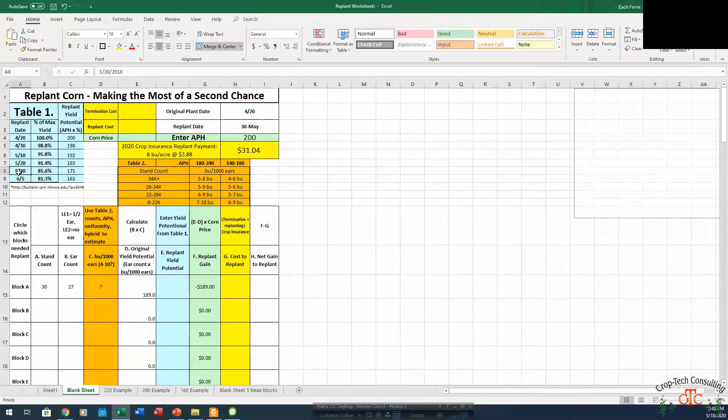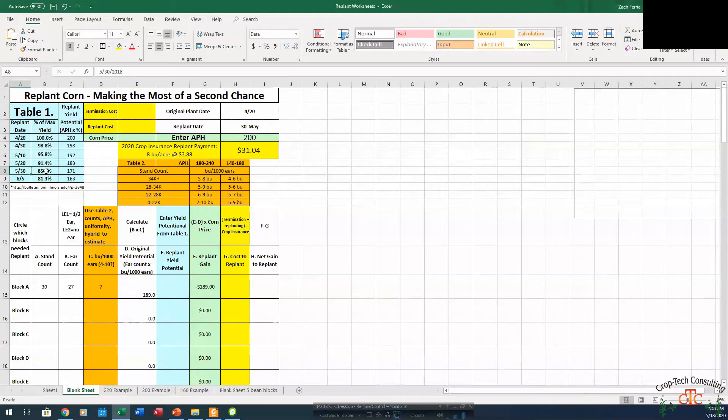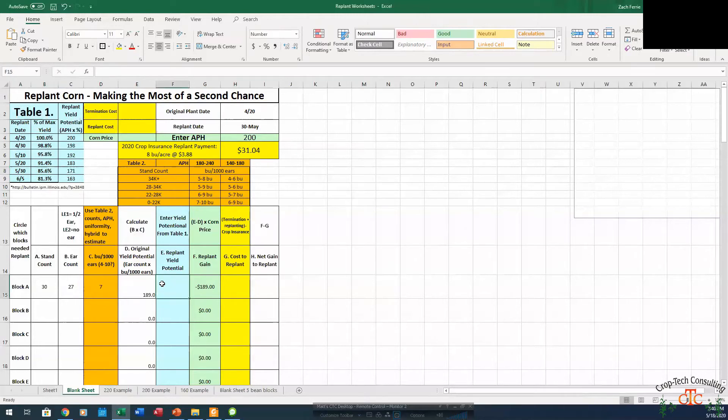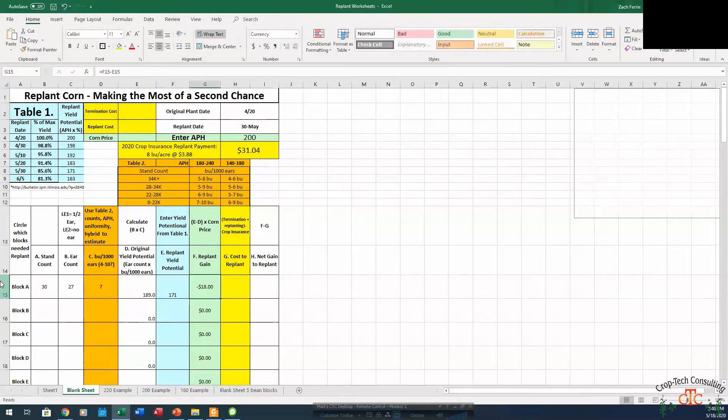So if we look here on our chart, based on some planting date studies done at the University of Illinois, a May 30th plant date will be about 85% of that original yield potential. So that's going to put us at 171 for a replant yield potential.